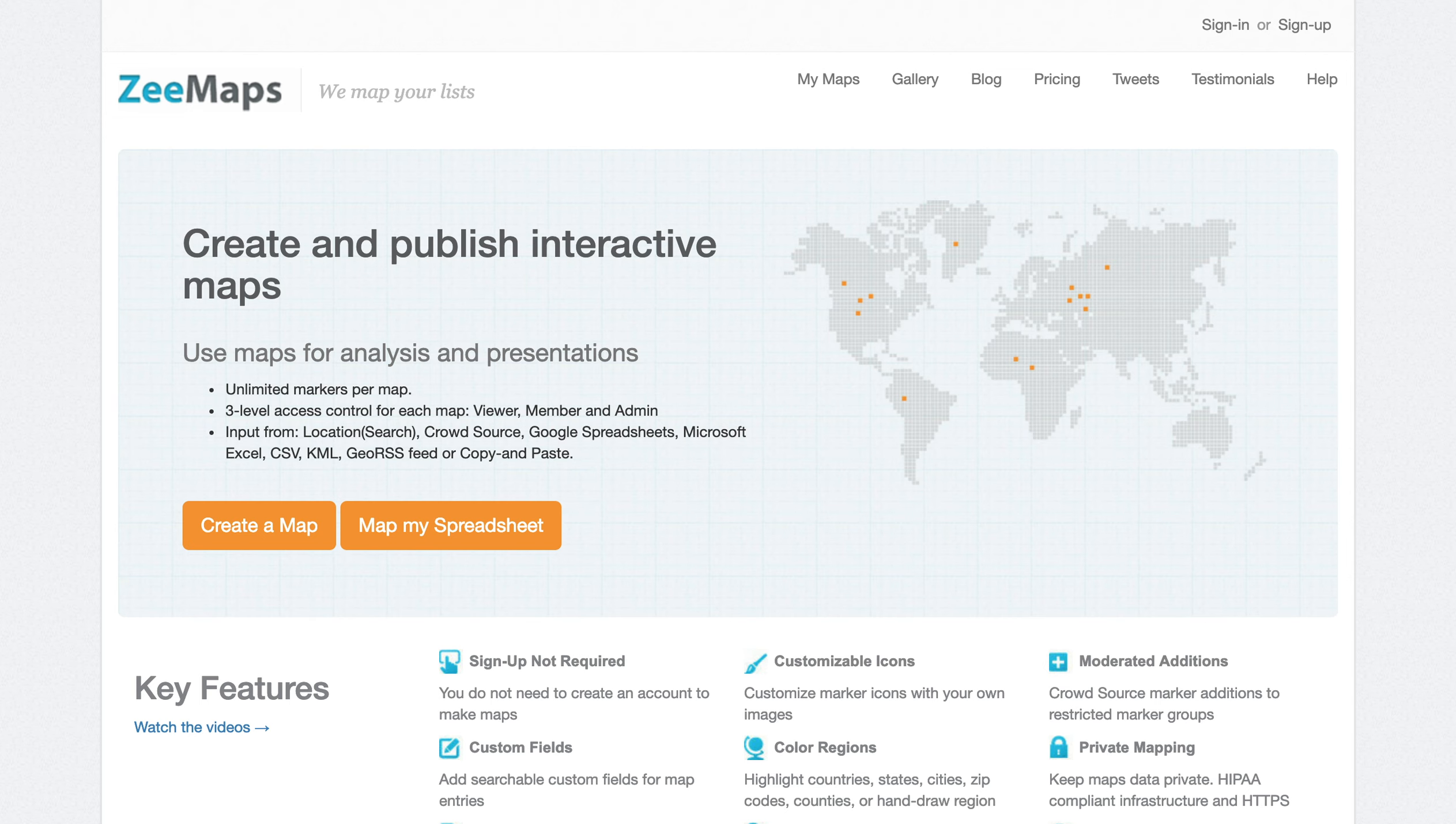For example, you can visualize your customer list, office locations, lists of properties, lists of service centers, or places you have visited.